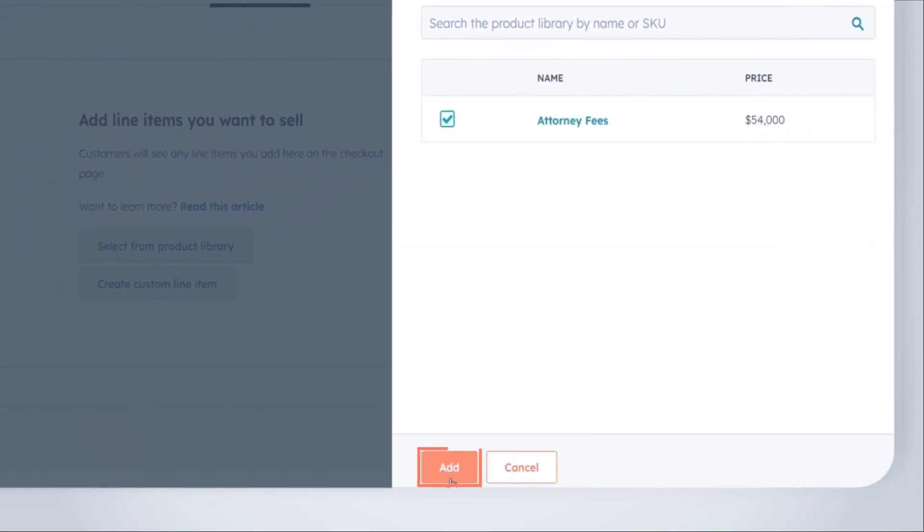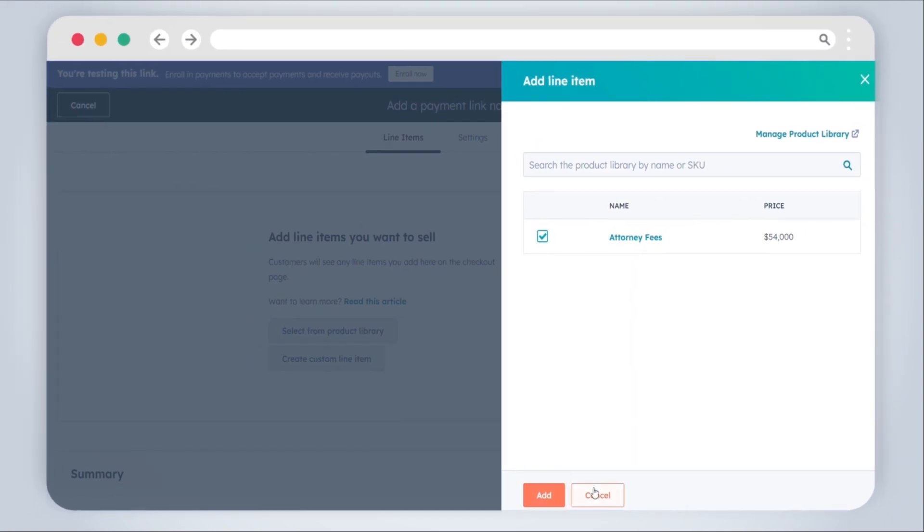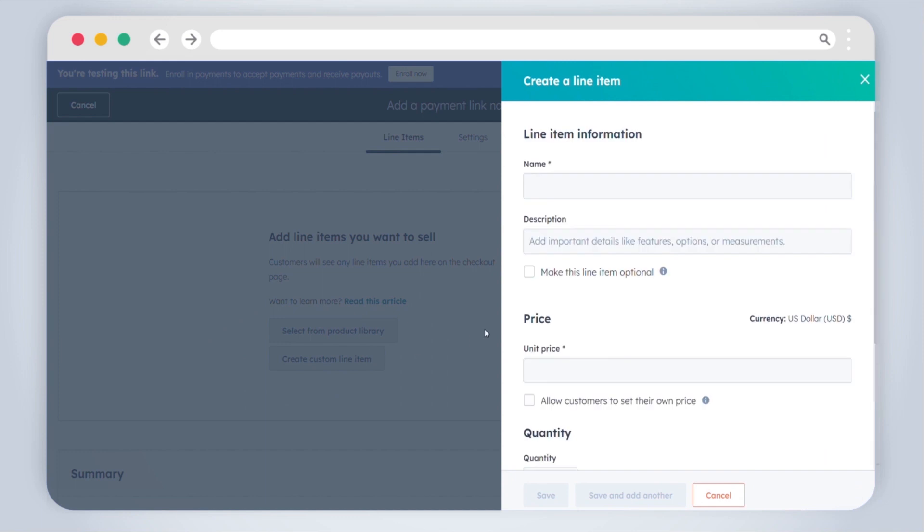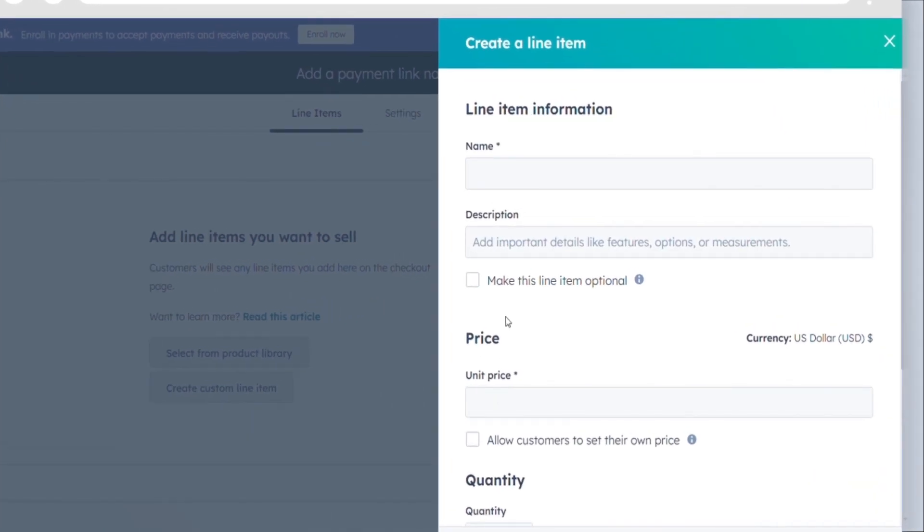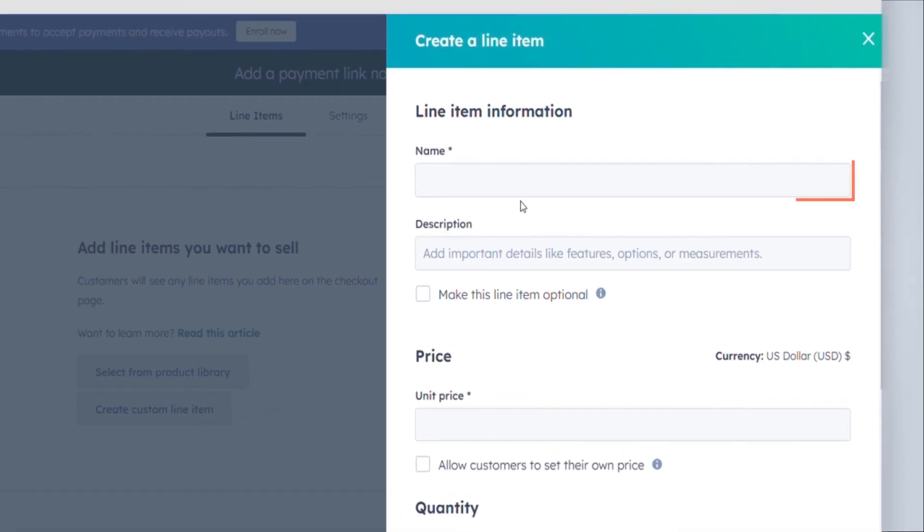Click Add. To create a custom line item specific to this link, click Create Custom Line Item. If you're creating a custom line item, configure the line item using the following fields in the right panel.